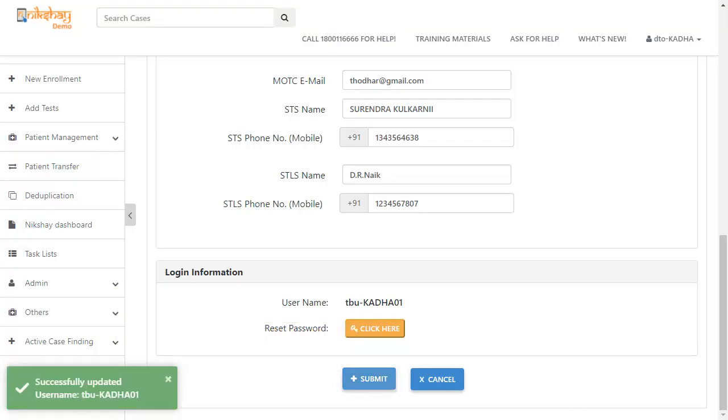Once you click on the submit button, you can see a confirmation message and a message with the login details will be sent to the registered mobile number of this profile.